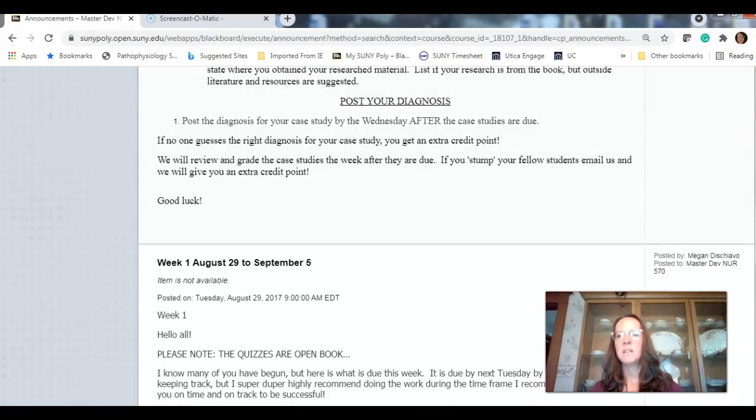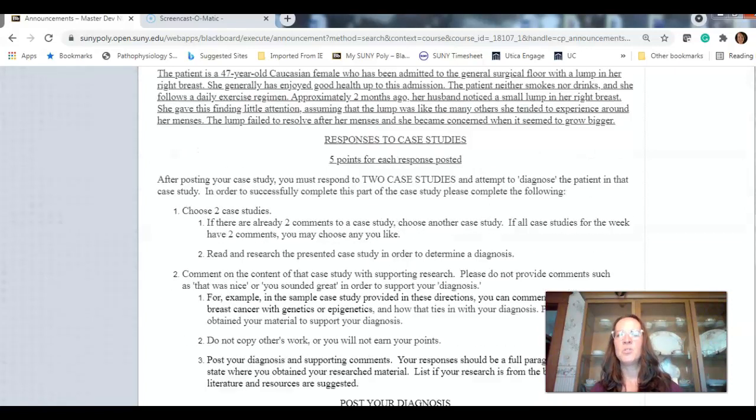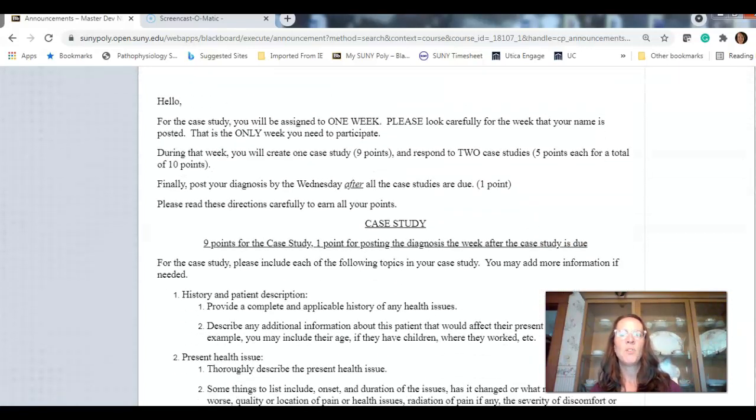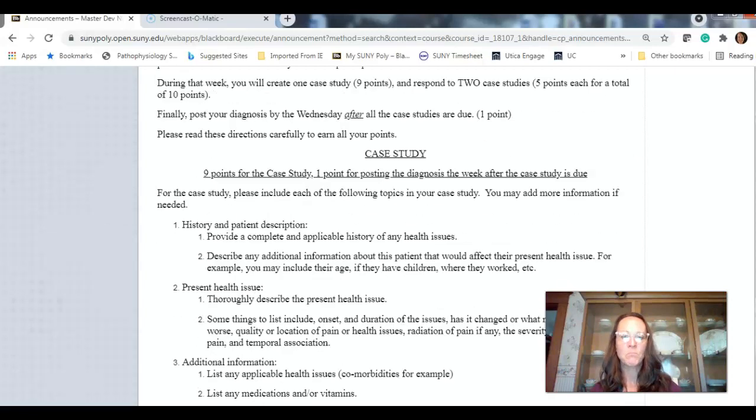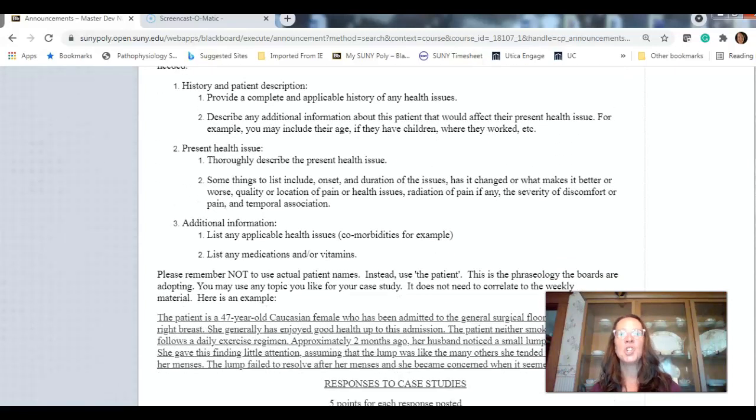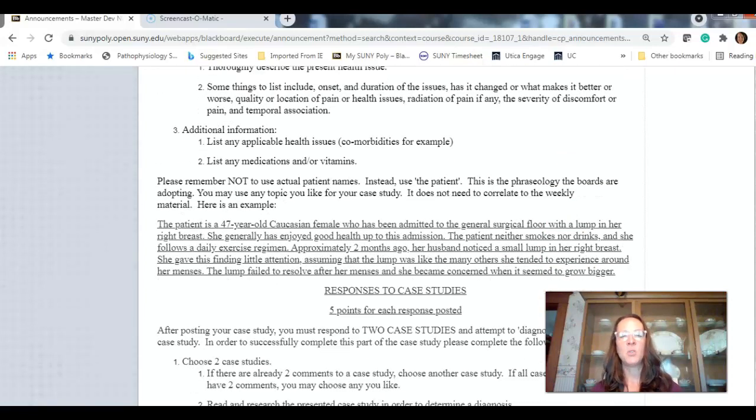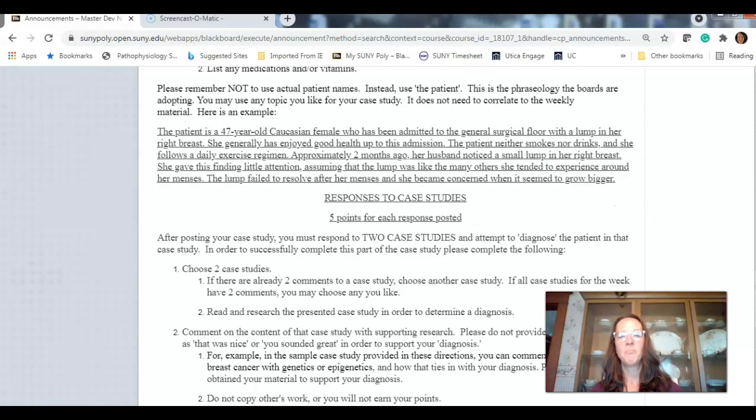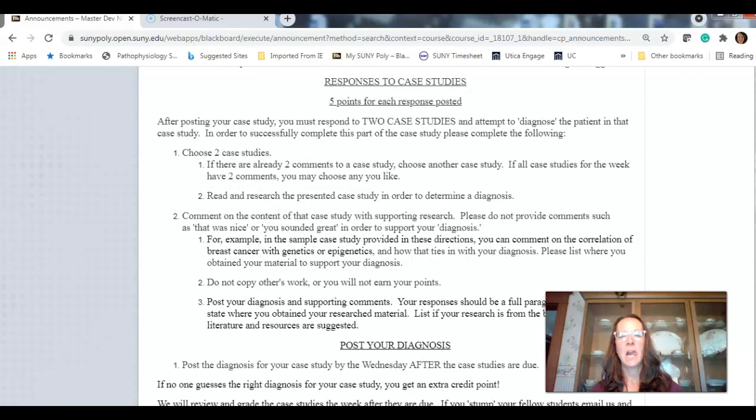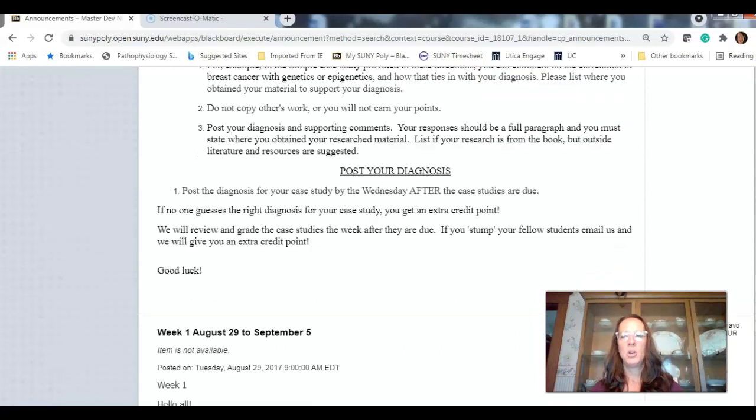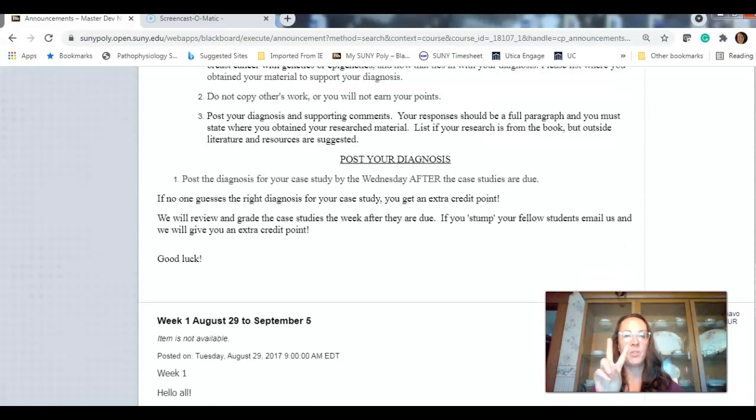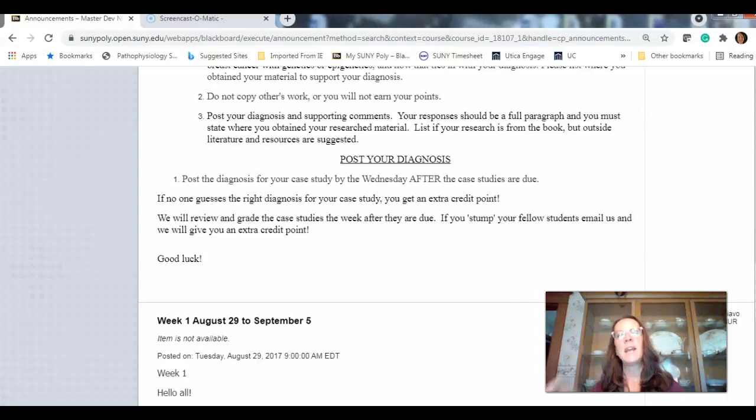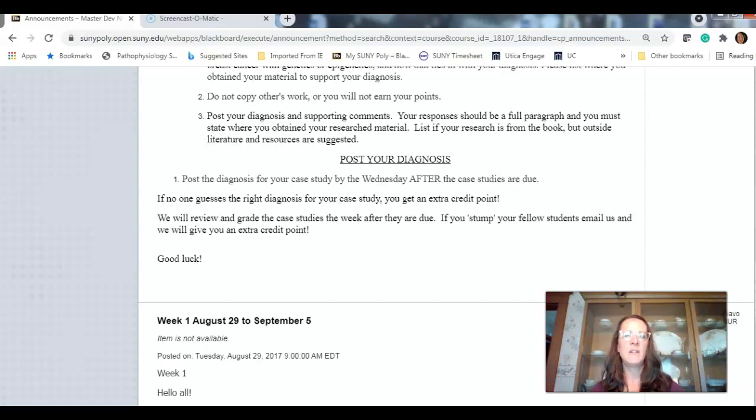Post your diagnosis and supporting comments as to what you think it is. So, basically, your students are trying to create a case study for you to figure out and diagnose this patient. You're going to take a guess at it, diagnosing them. You're going to post your diagnosis for two case studies. You create one, respond to two, and then the Wednesday after, I really want you to go in and post your diagnosis. And that will be your final point.